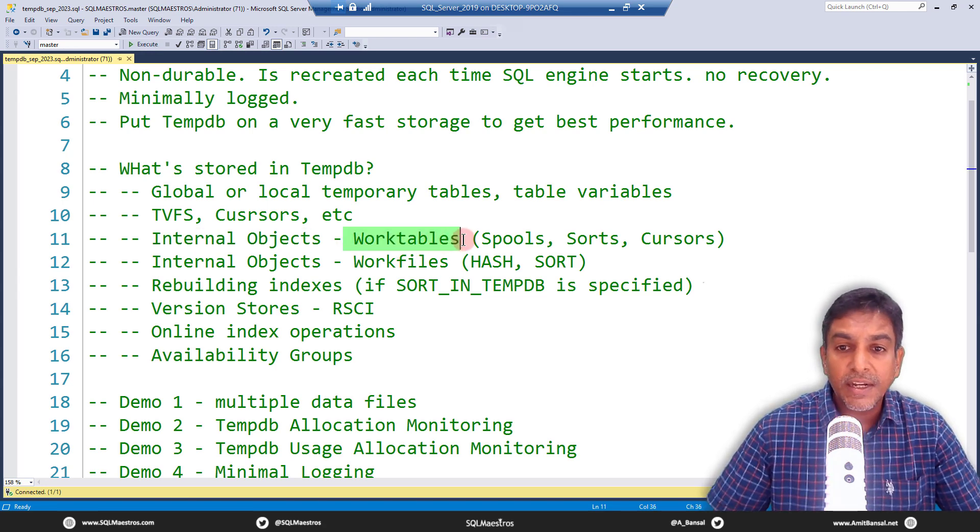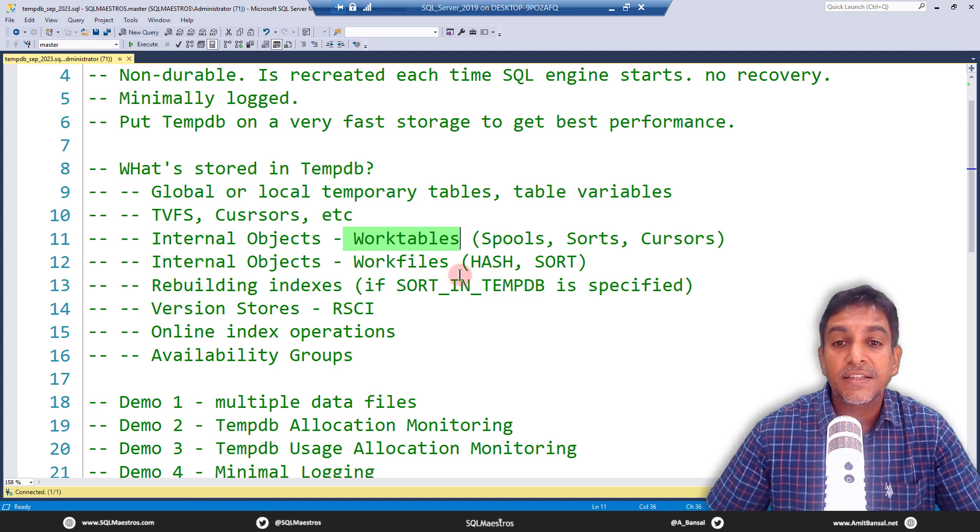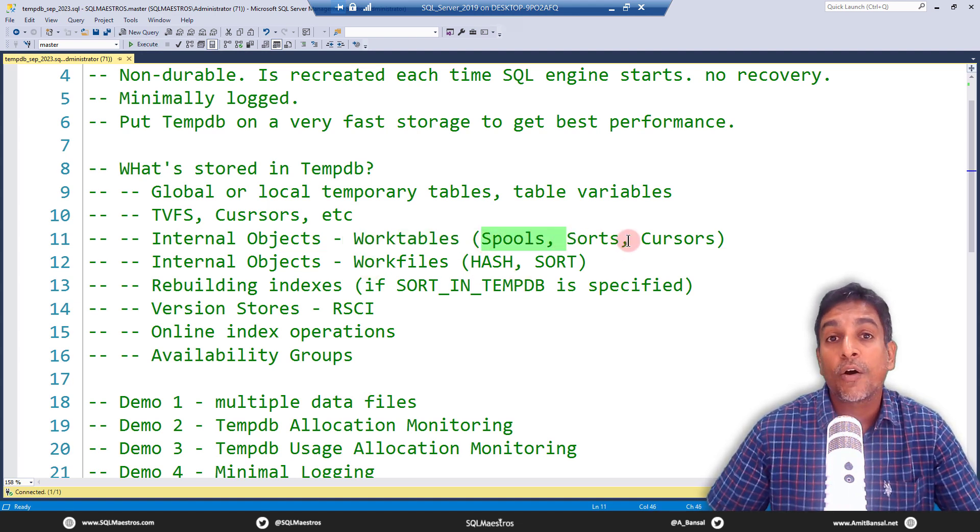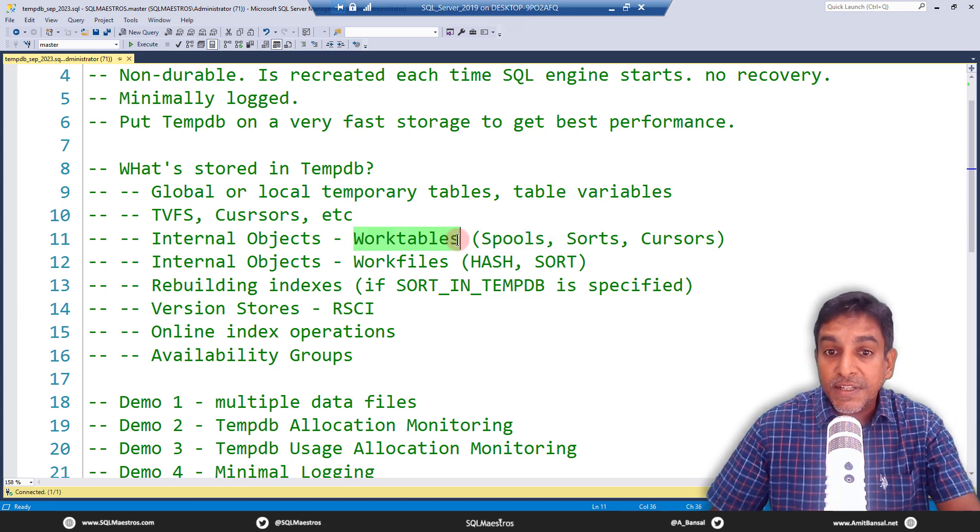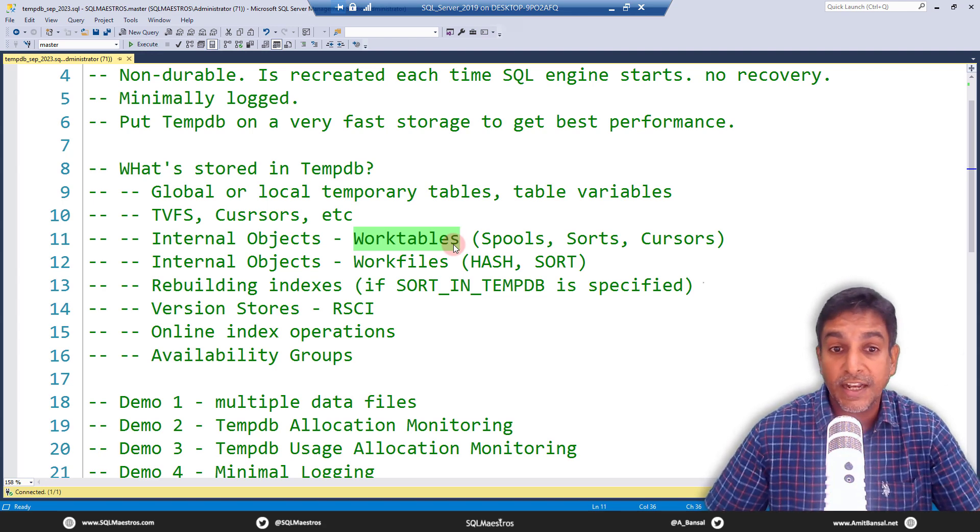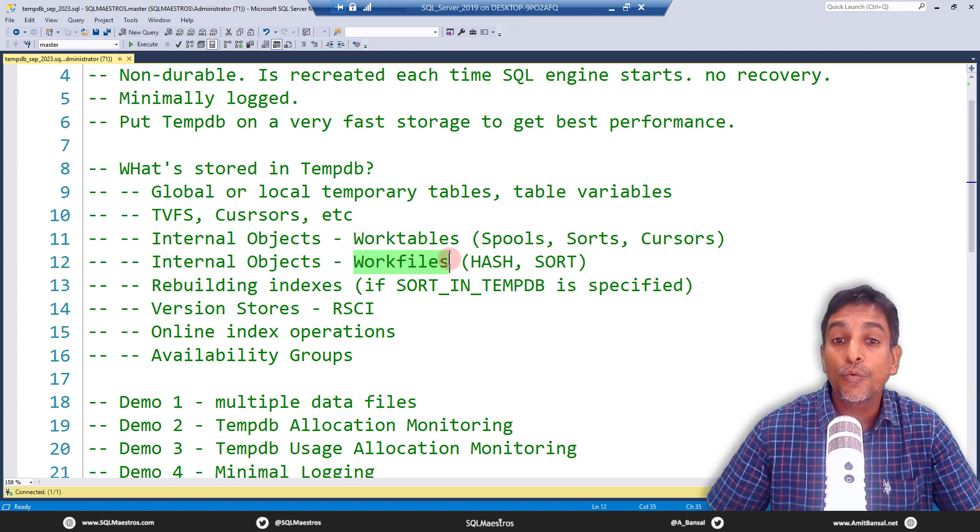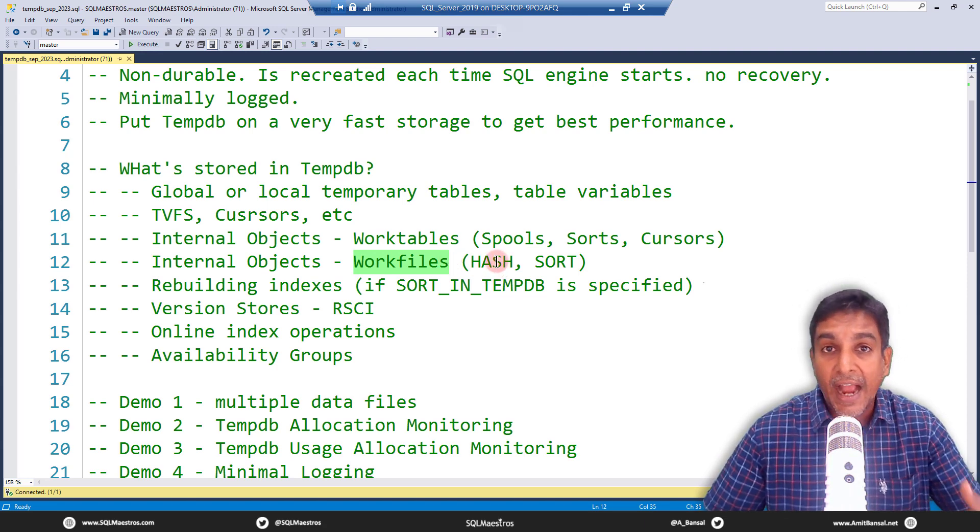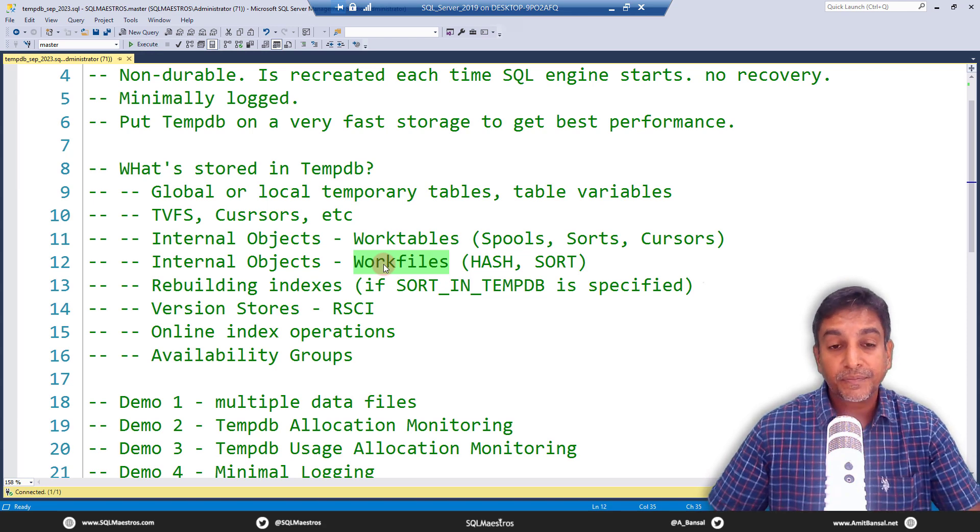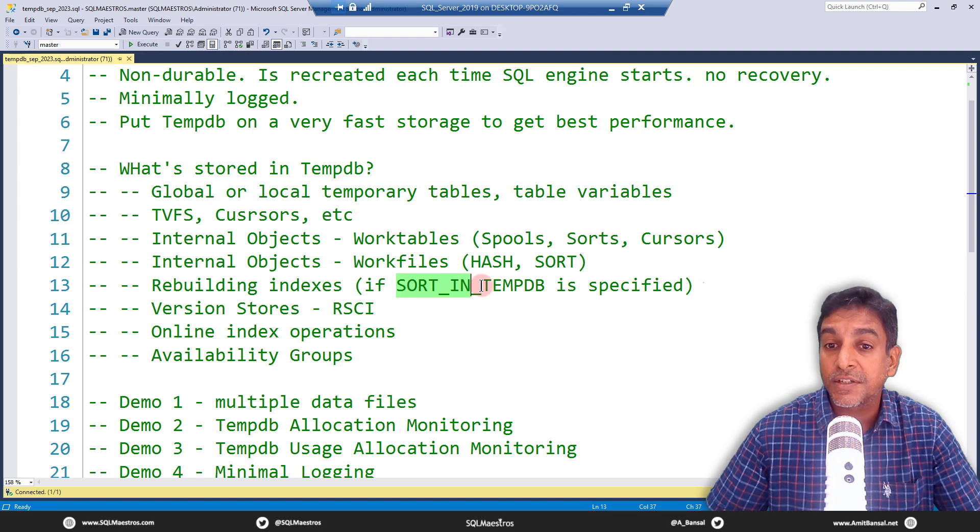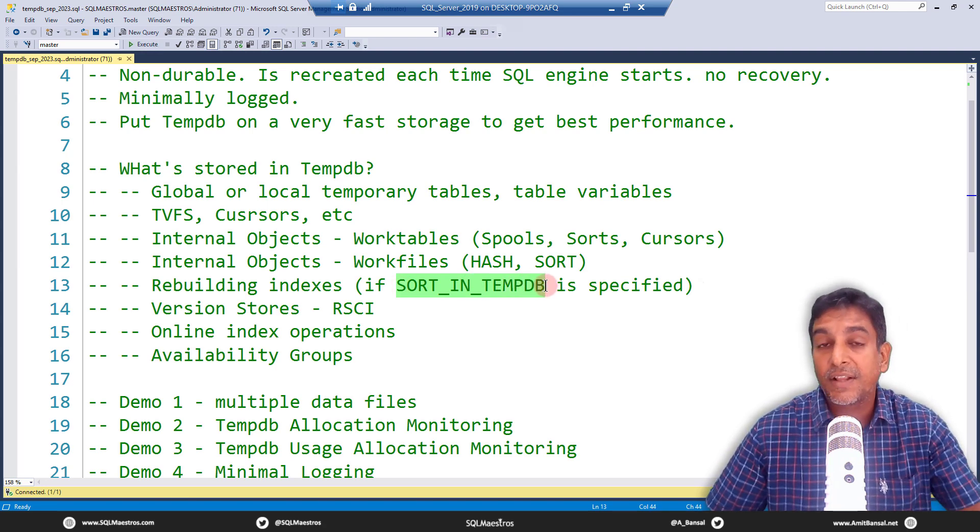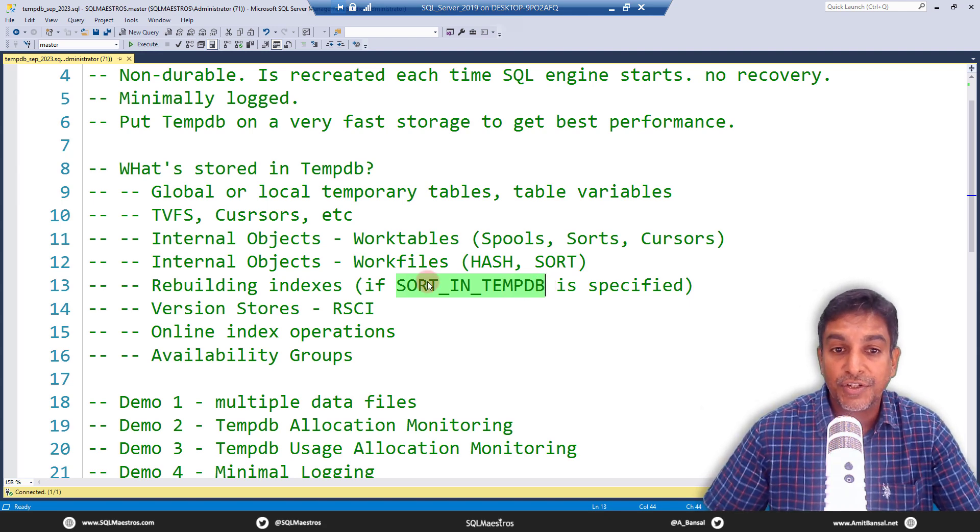Then you have set of internal objects like work tables and work files. So what are work tables? Work tables are used internally inside SQL Server by operations like spooling or sorting or cursors. And these are not that you create explicitly, but they are internally created by SQL Server. They all get stored in TempDB. Likewise, SQL Server needs a few work files when it's doing operations like hashing and sorting, and they also get stored in TempDB. When you're rebuilding indexes, and if this clause is turned on, sort in TempDB, if this is specified, then again, that operation is going to utilize TempDB storage.